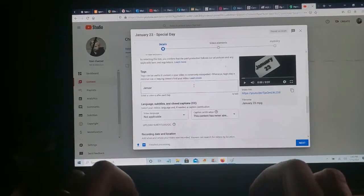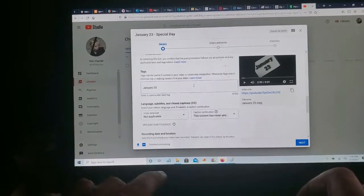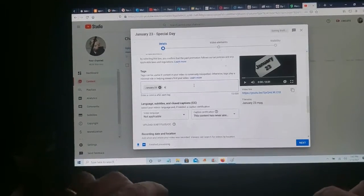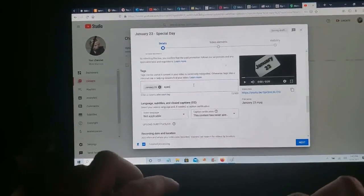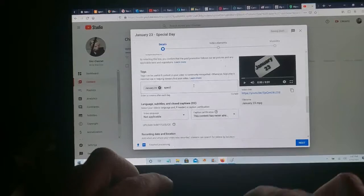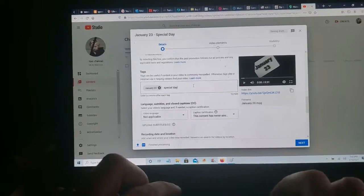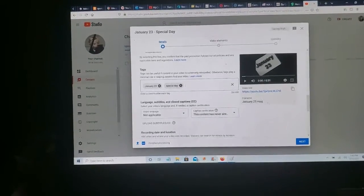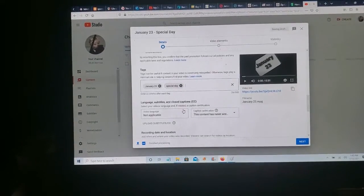Tag. We'll put a tag in here. January 23rd. January 23rd. Special day.